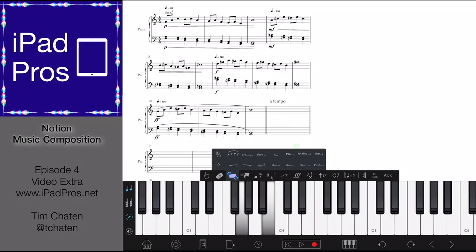I can change how a note is displayed. Say I want that displayed as a G-flat — I can hit this here and that will display this as a G-flat. You have different options there to do things like that. Let me go through some different options for input.